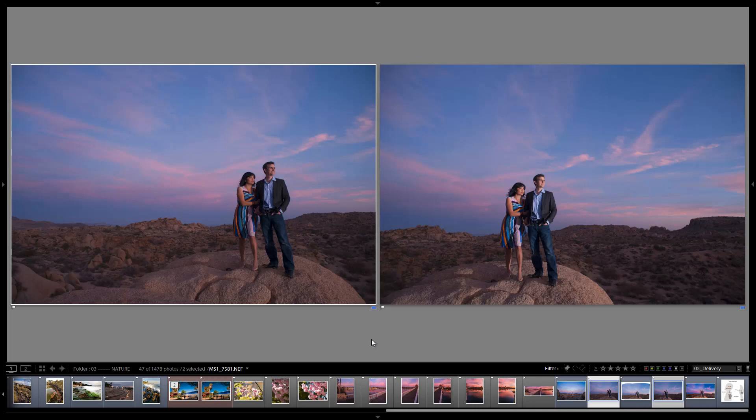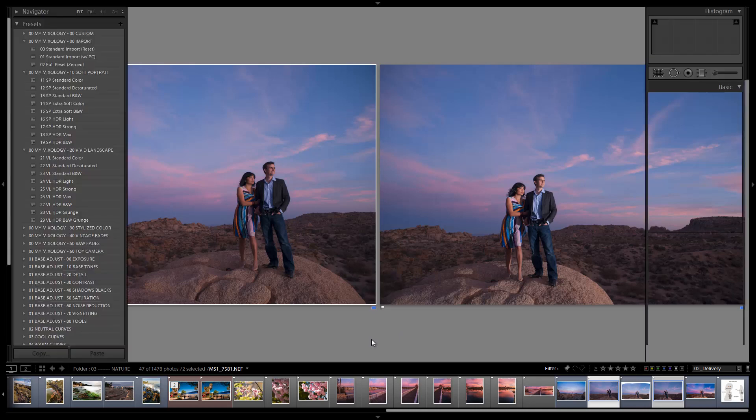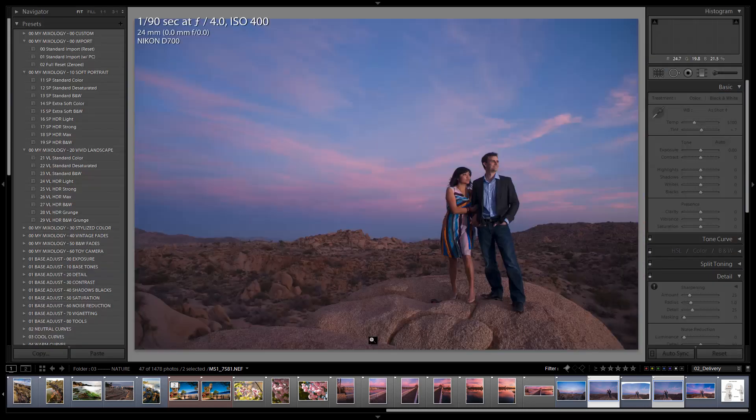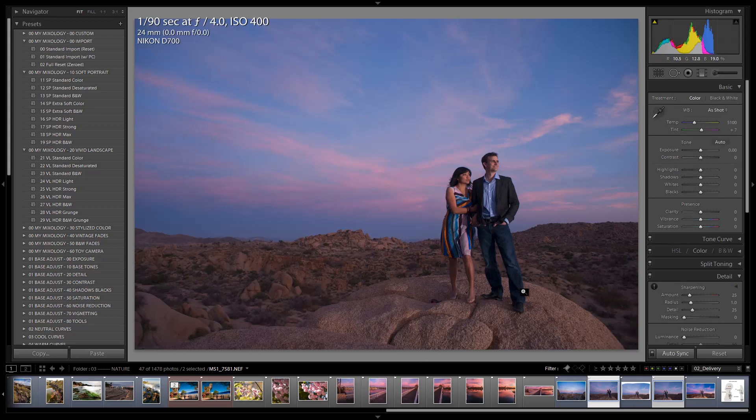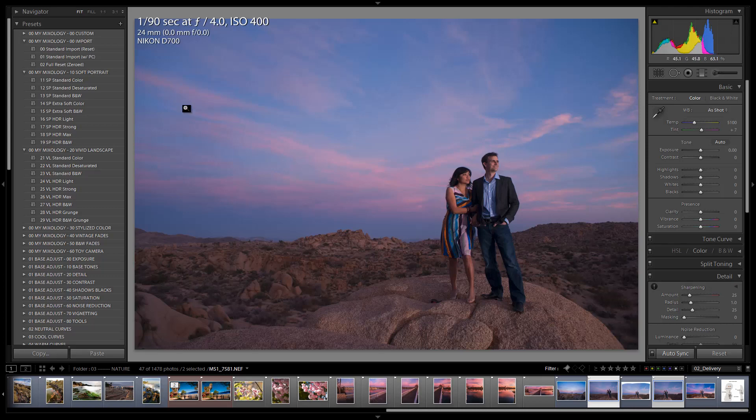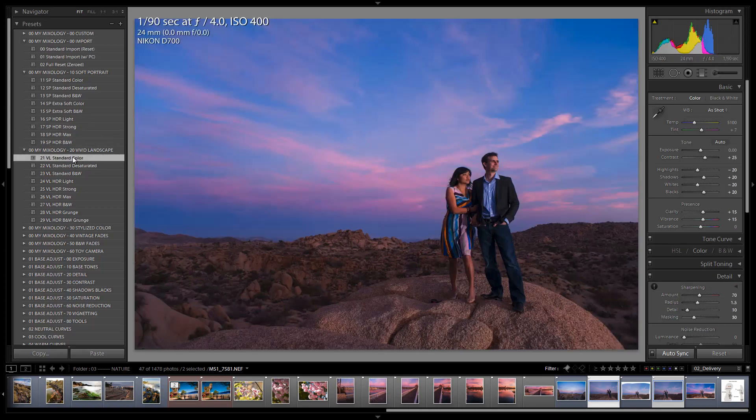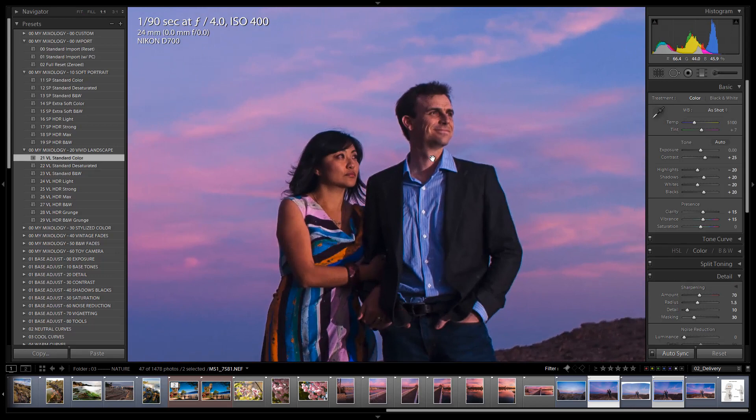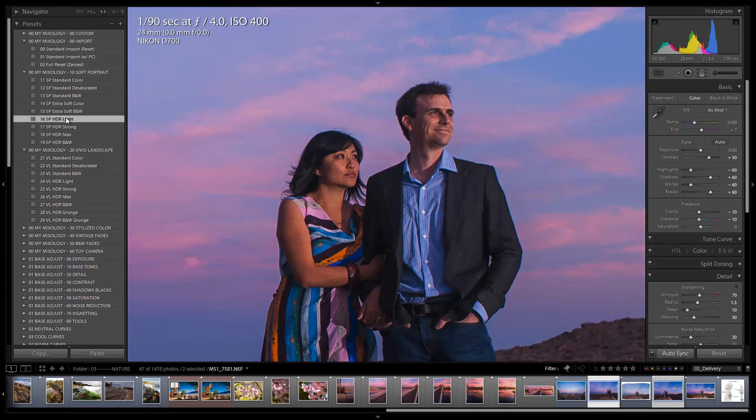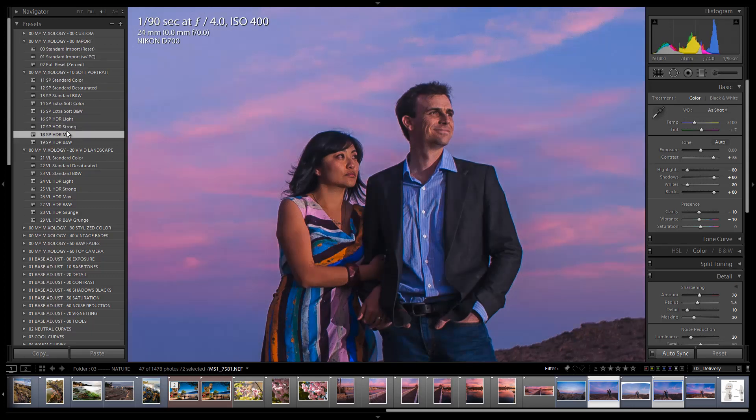Alright, so the first thing that I have to do is process these original frames. I hit D to go into the develop module, and I've got my SLR Lounge preset system over here. I'm going to do a full reset on these for you. They're already reset. Let's start with Vivid Landscape, and holy cow, it's hard to do Vivid Landscape on people. Let's go to Soft Portrait but then use the HDR setting here. HDR Light, HDR Strong, HDR Max.